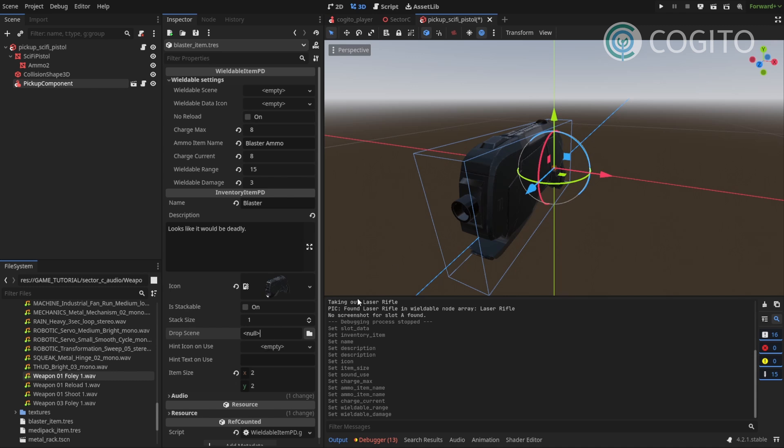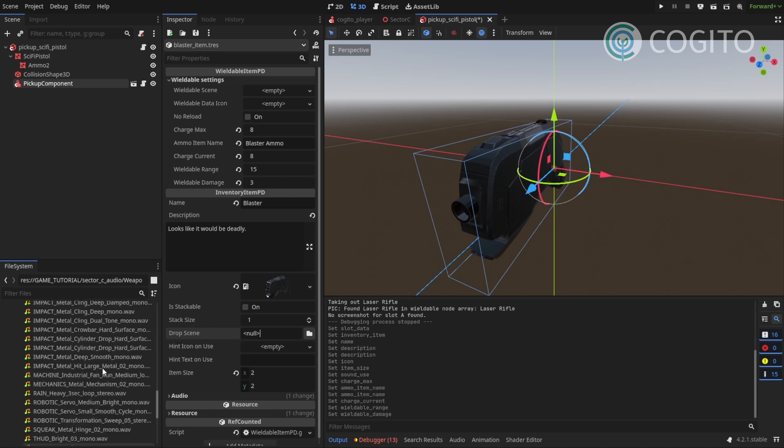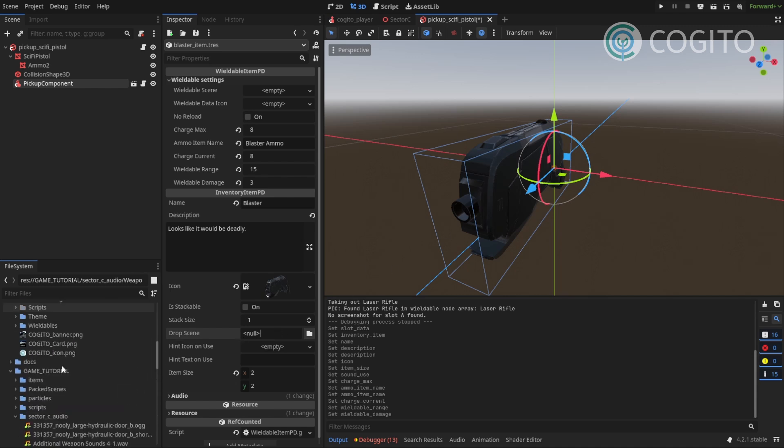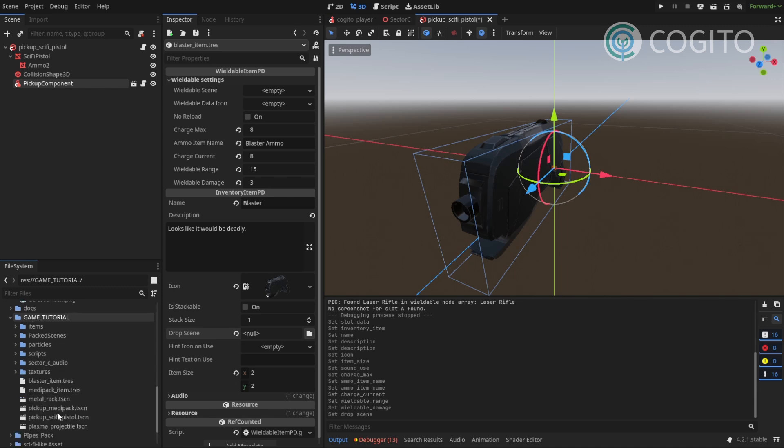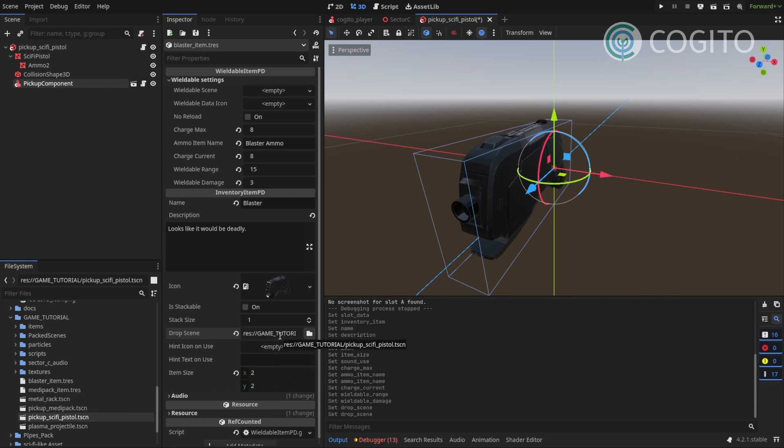As you all know, that's very important. So I'll go back to my file system here and I have the pickup sci-fi pistol saved here. And I drag that in here. And I'll save this.